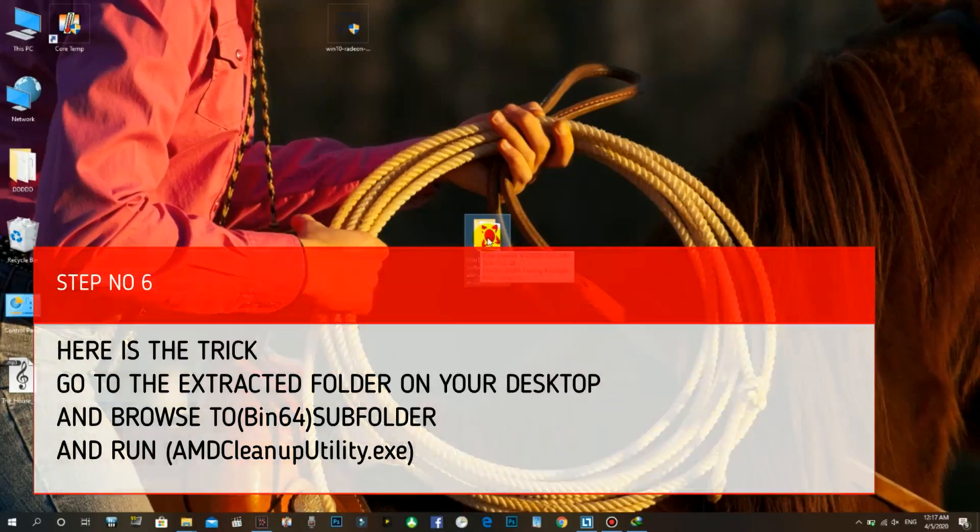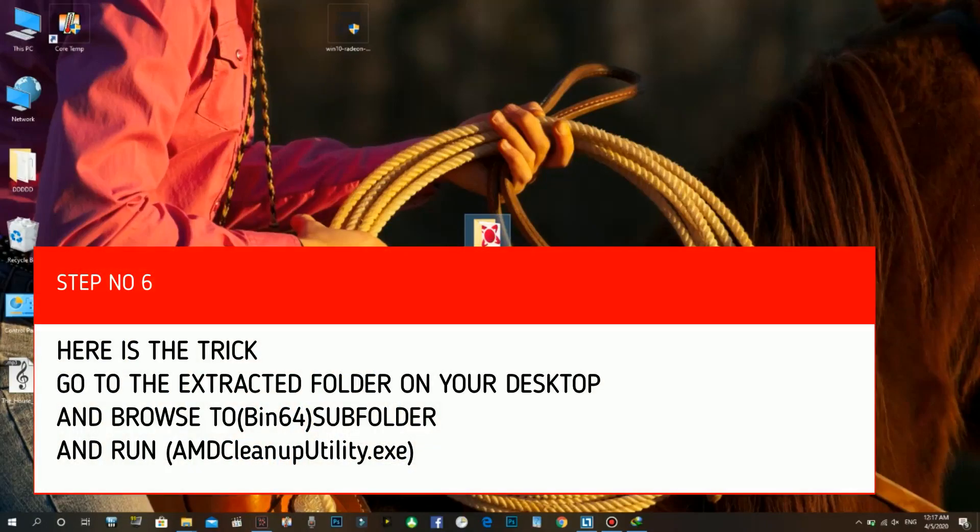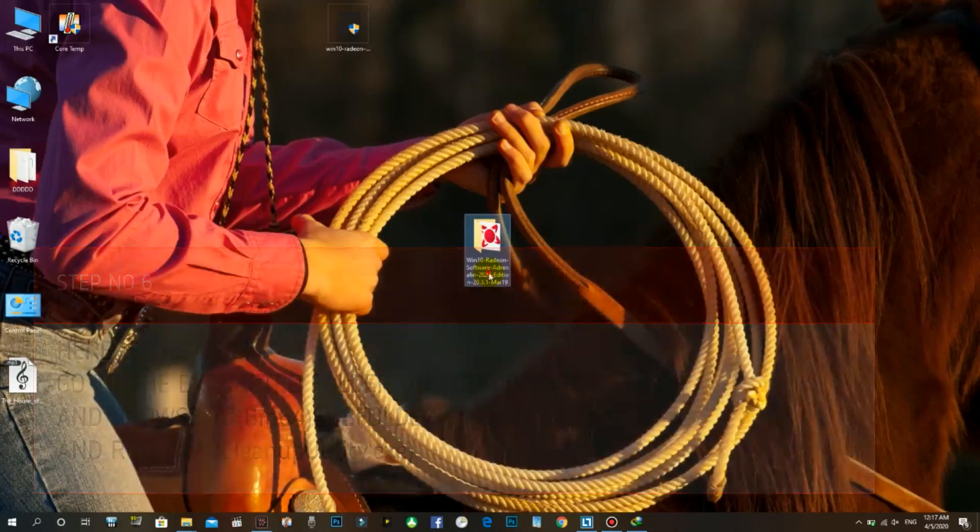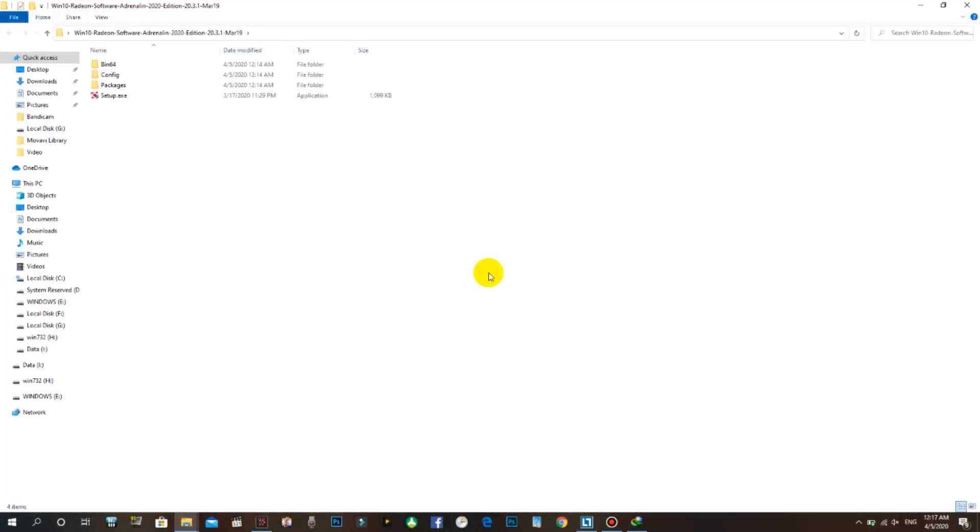Step number five: after the extraction completed, the installation window appears. Click on cancel. Step number six: here is the trick. Go to the extracted folder on your desktop and browse to bin64 subfolder and run AMDCleanupUtility.exe.